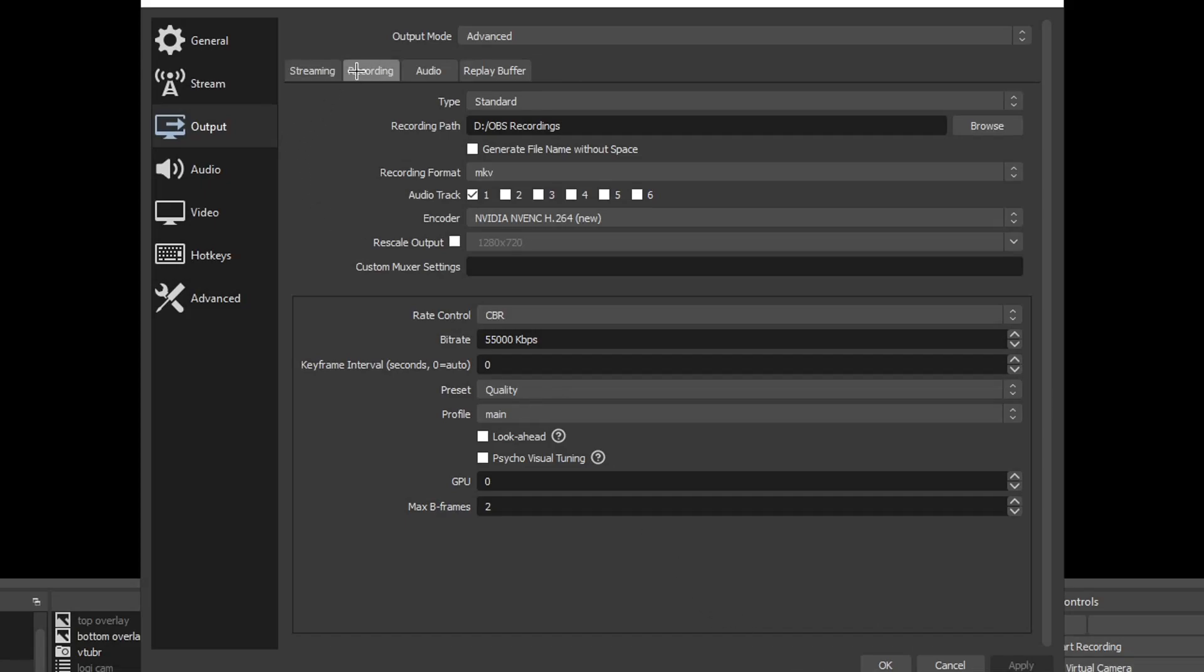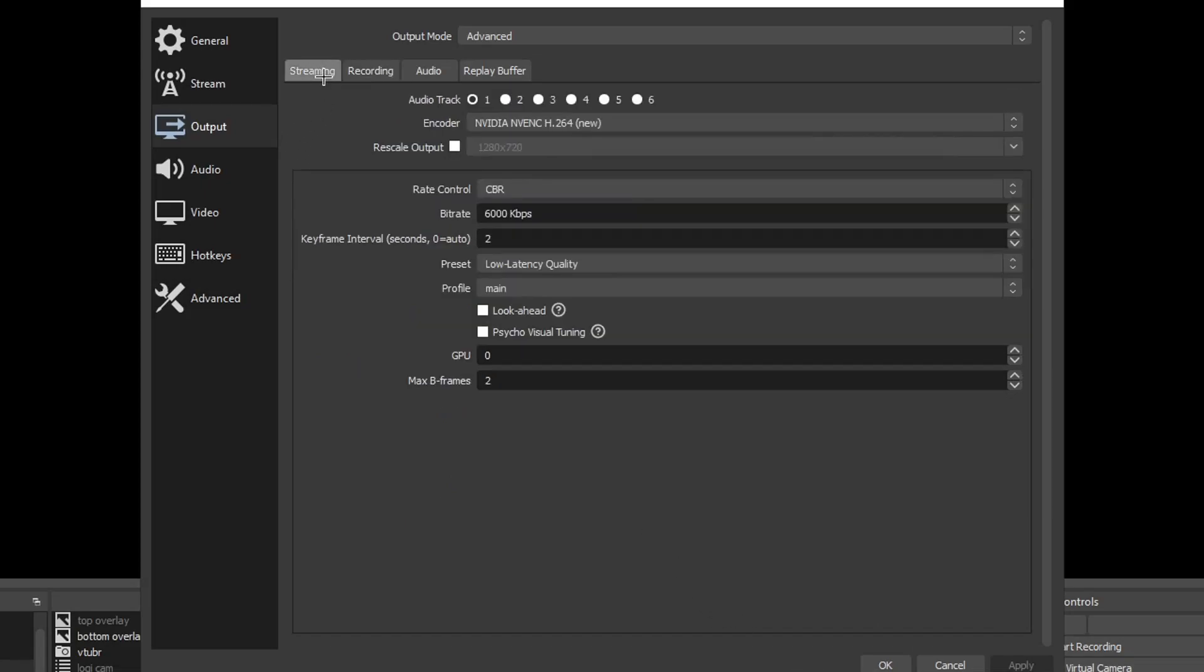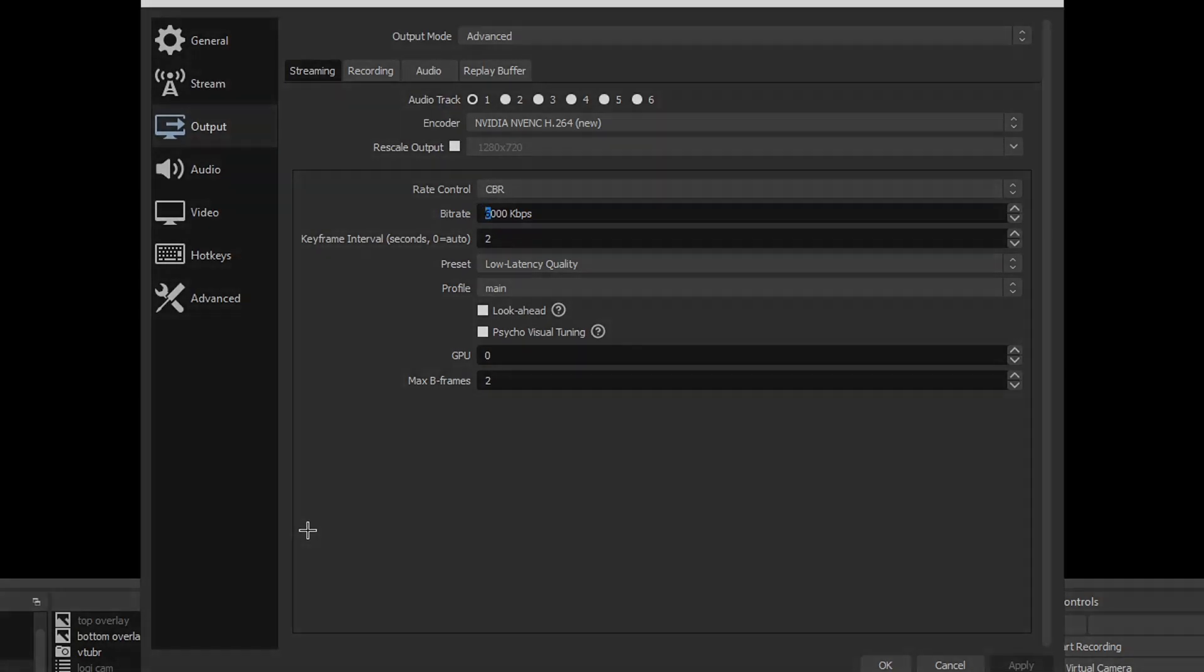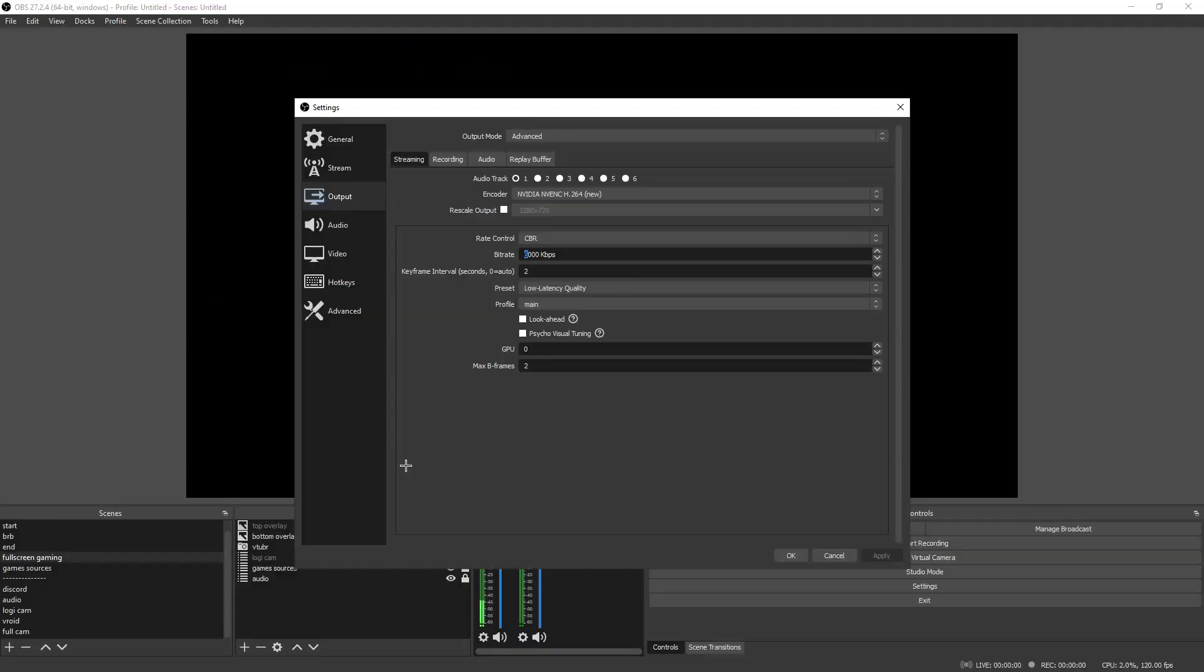Now recording is one thing. Streaming on the other hand, these are my streaming settings but keep in mind you cannot stream at 120 fps. You have to stream at 60 for both YouTube and for Twitch. Take a look at the settings, try them out. This I usually change between 6 and 8 depending on my internet and how my internet's doing that day.